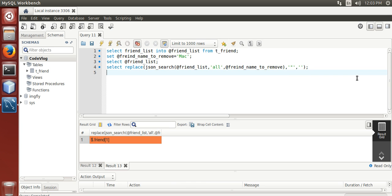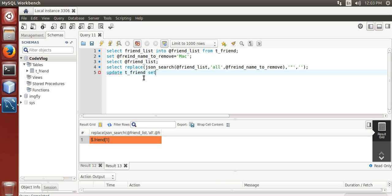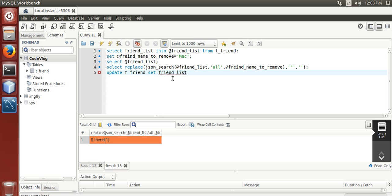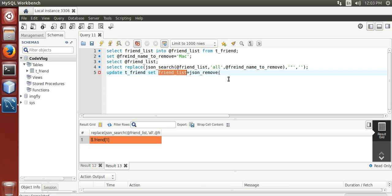Now, update t underscore friend set friend list, friend list is equal to json underscore remove bracket json list comma value to be removed.